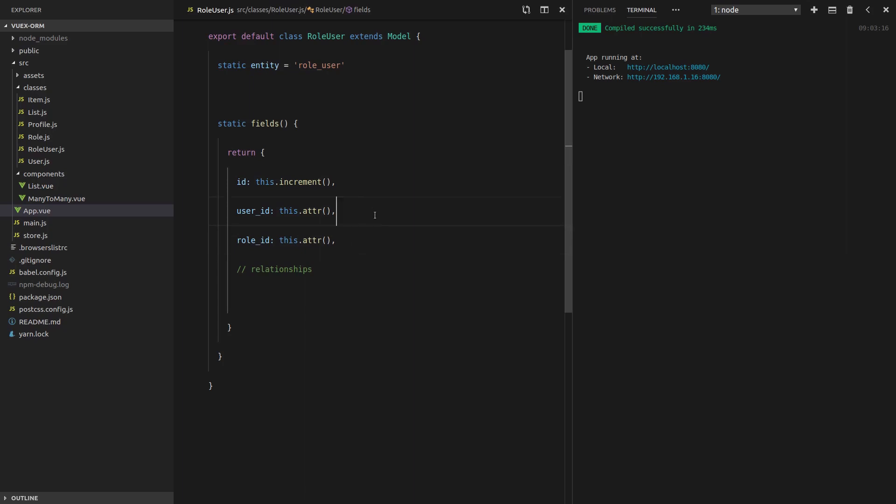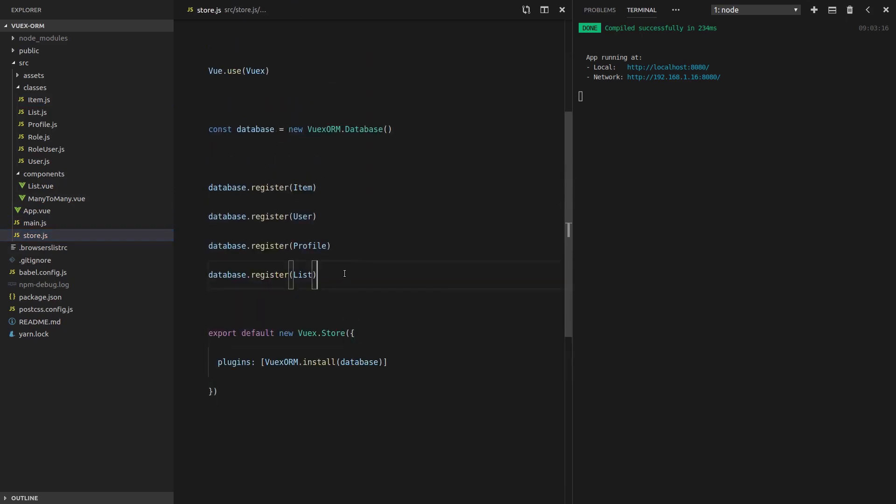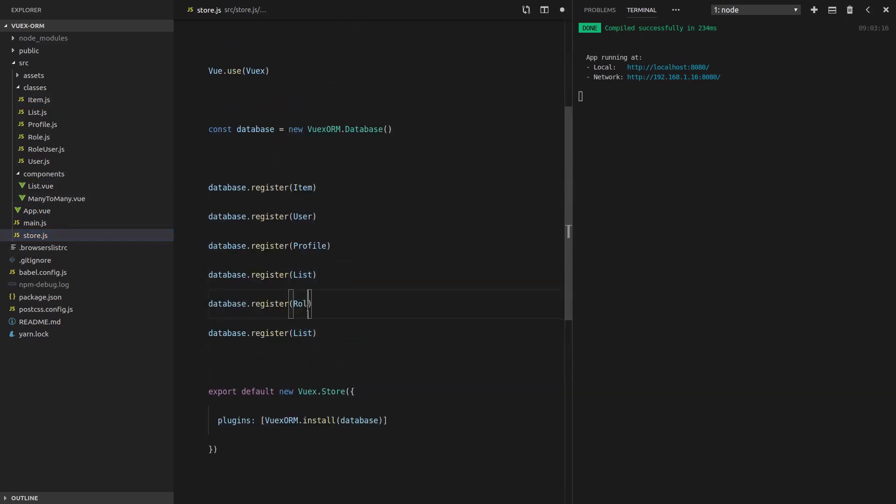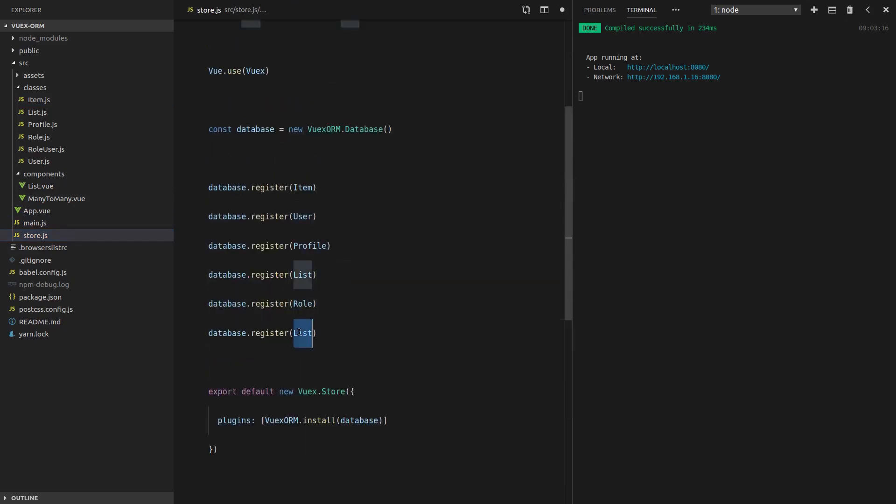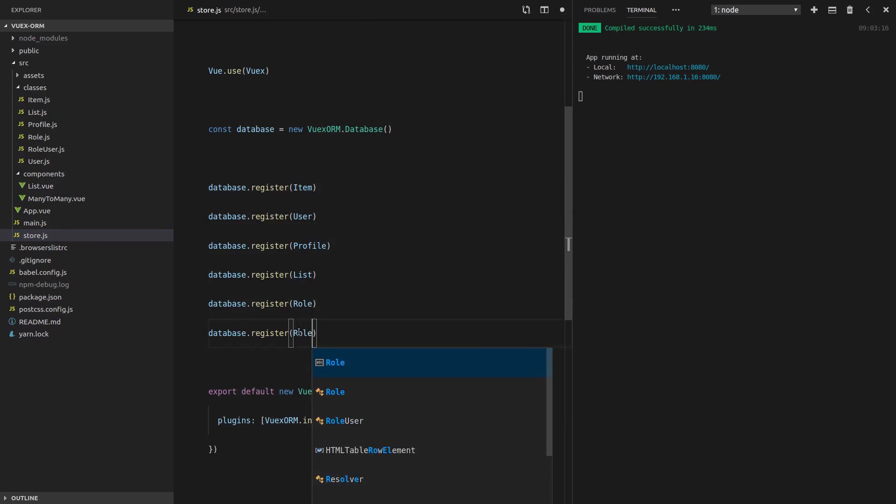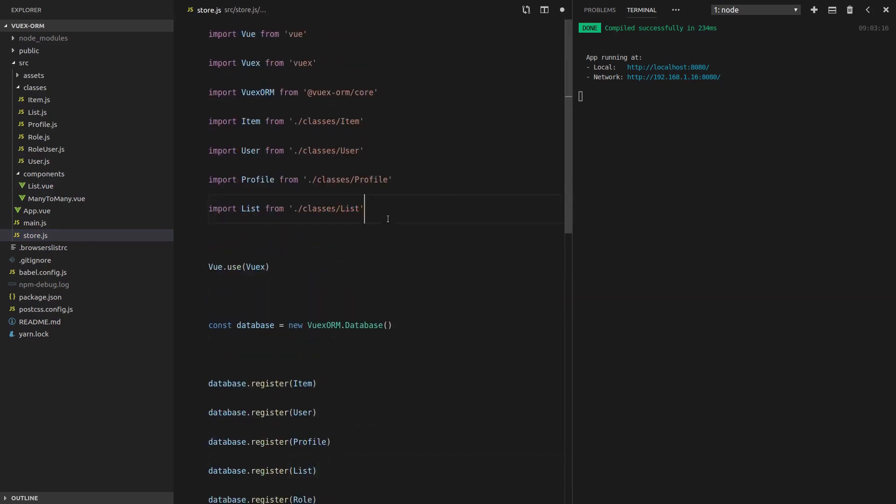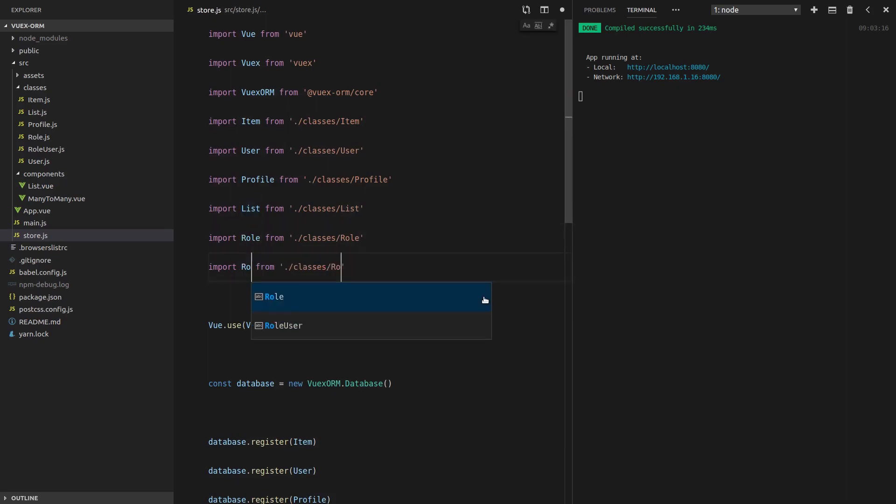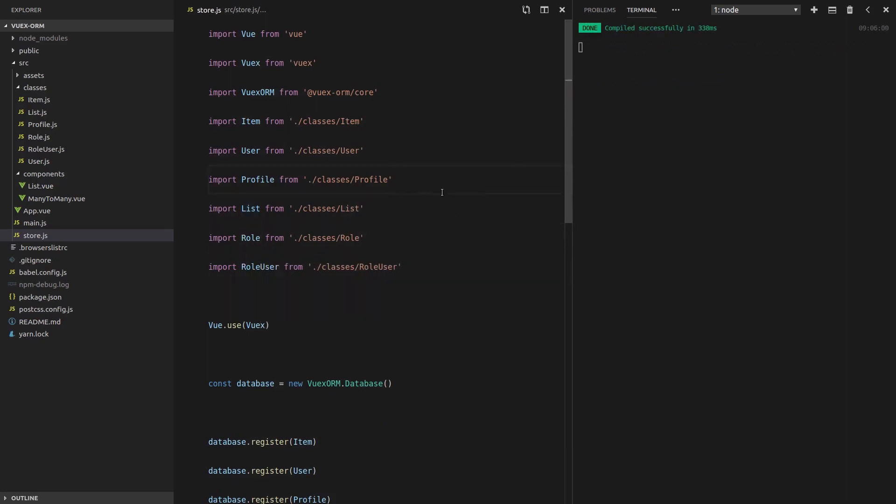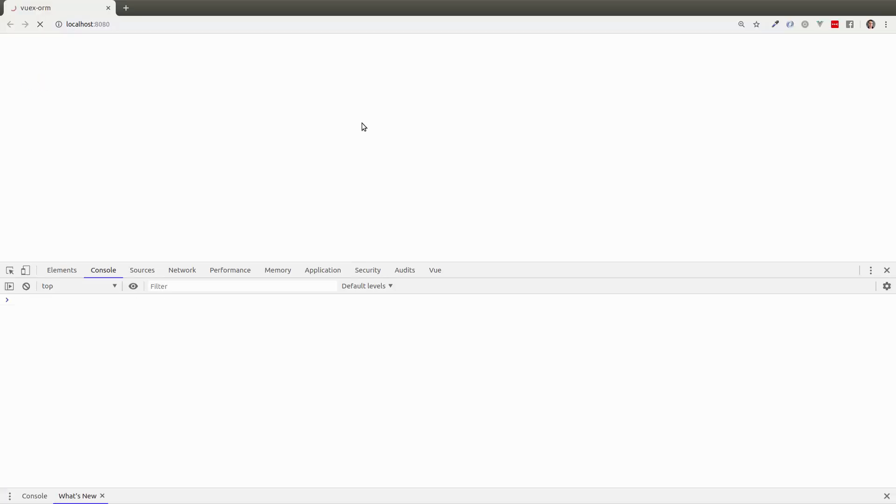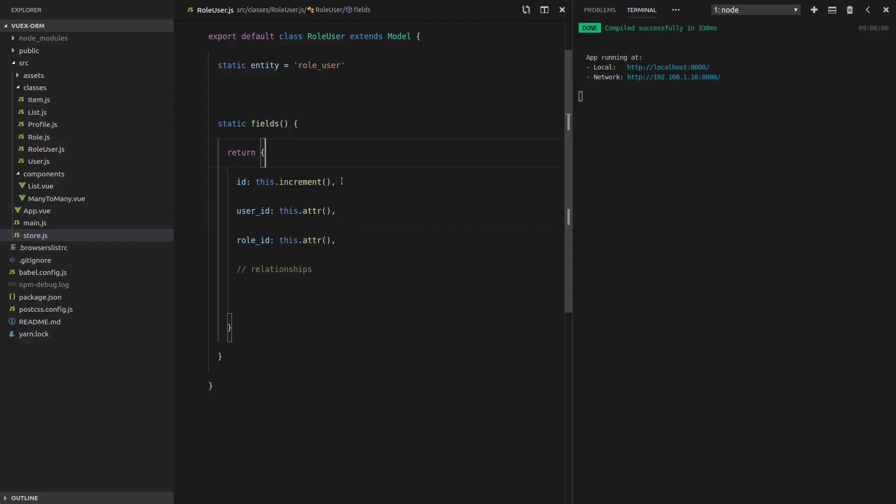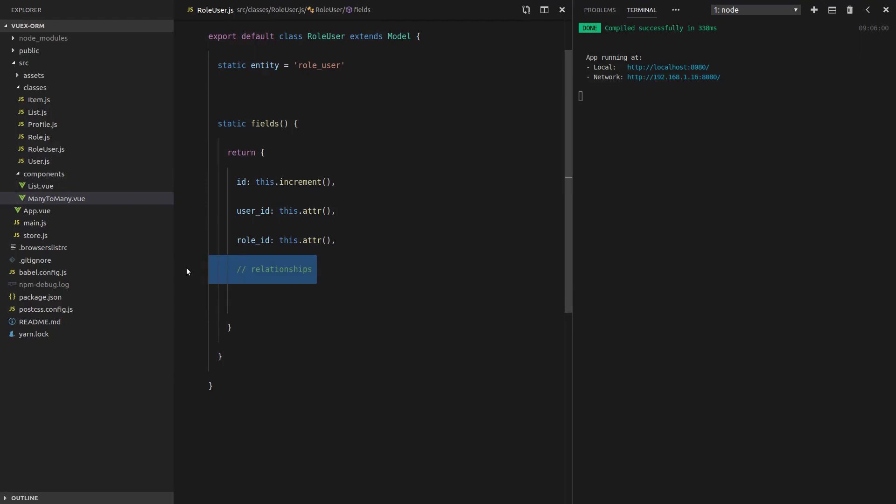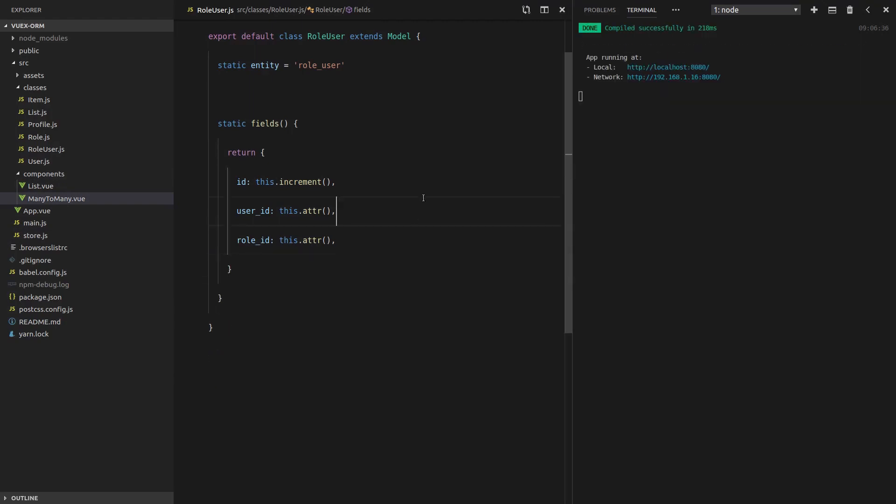Also notice that this isn't pluralized. That's how it's done in Laravel, so that's what I'm doing here. It's a Laravel convention and Vuex ORM is based on Laravel. So it looks like that's all set up. Now, the next thing we need is the user ID and we also need the role ID. Now let's actually register these components. So we jump into the store, copy this down twice, role there, role user there.